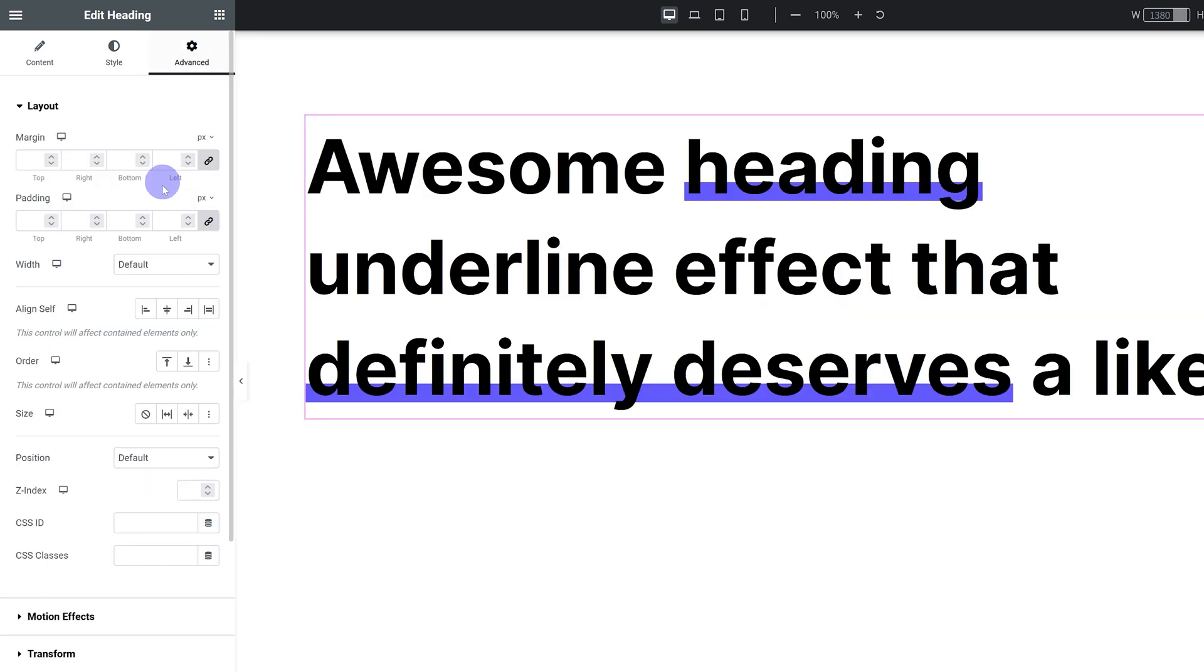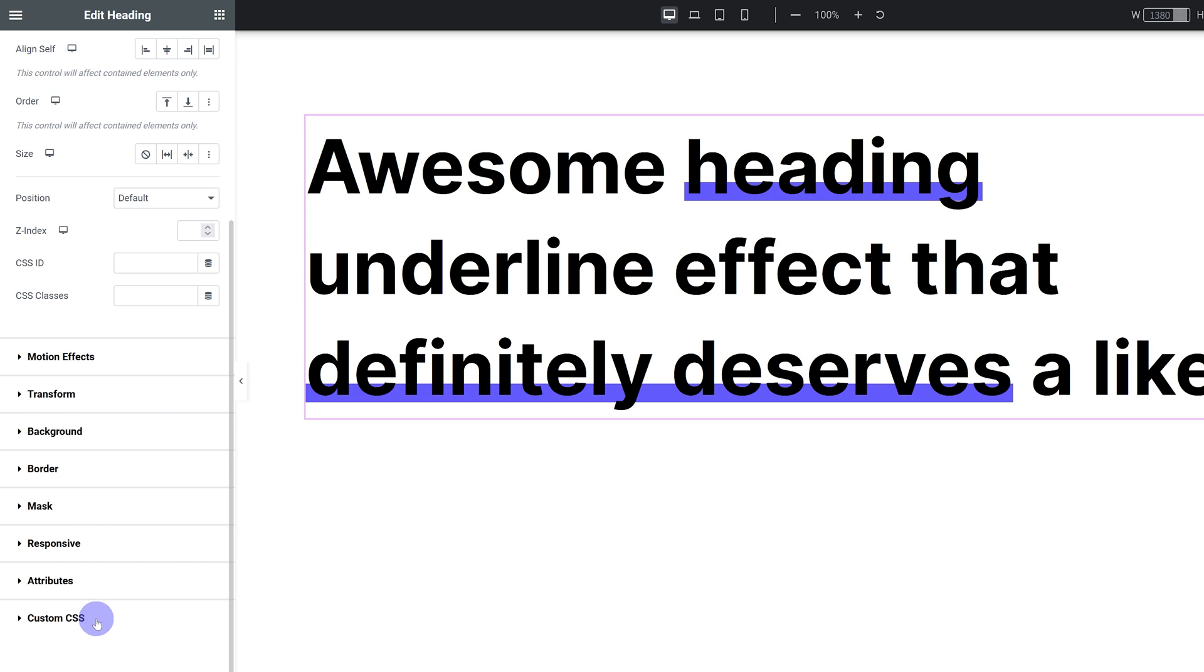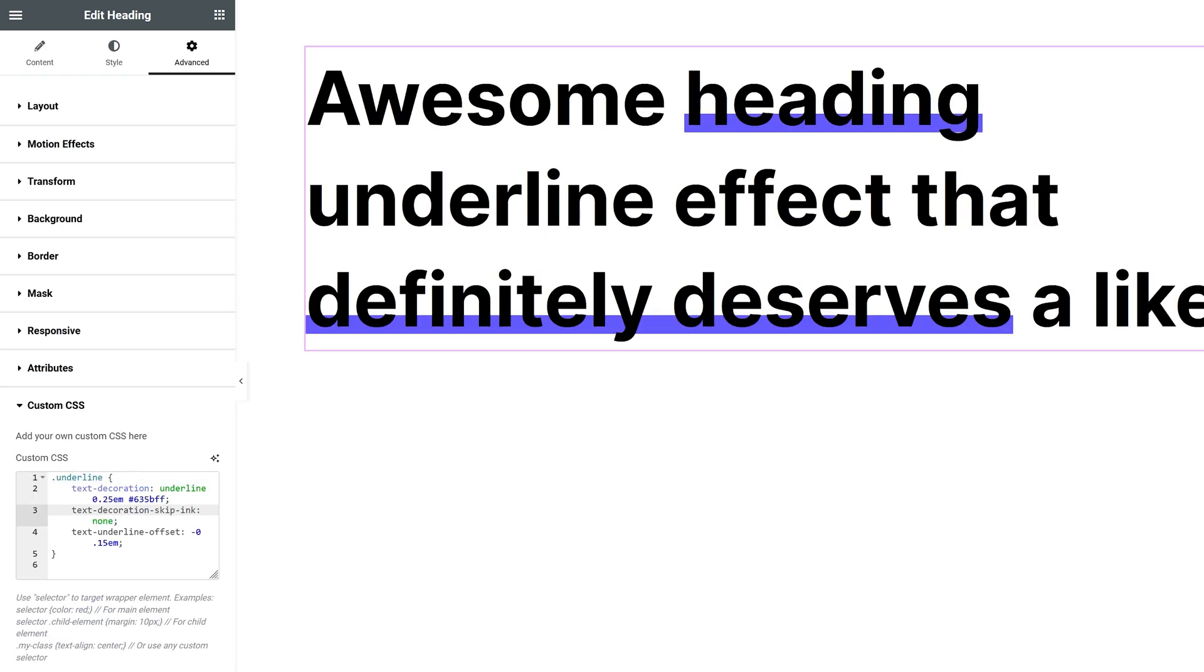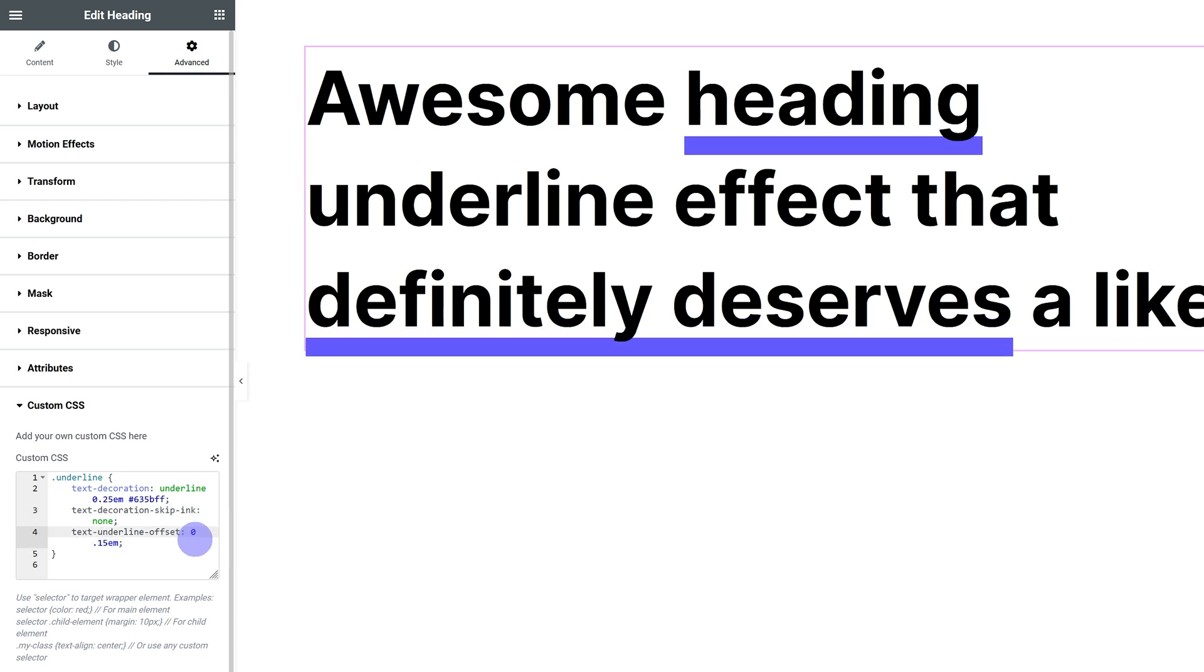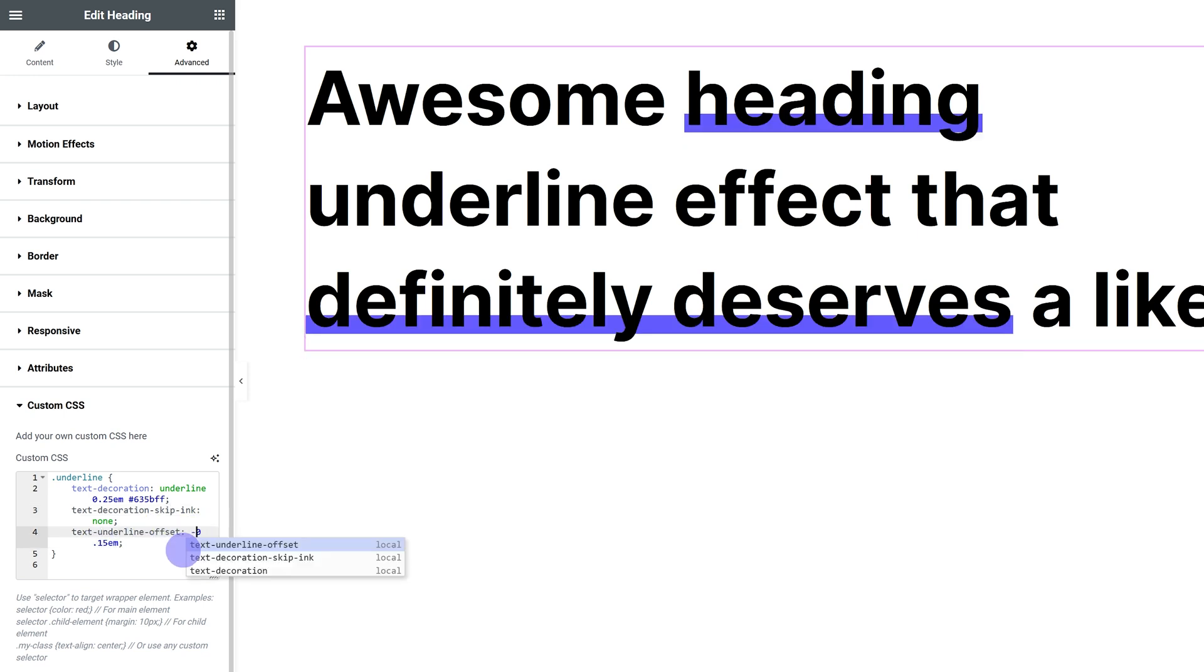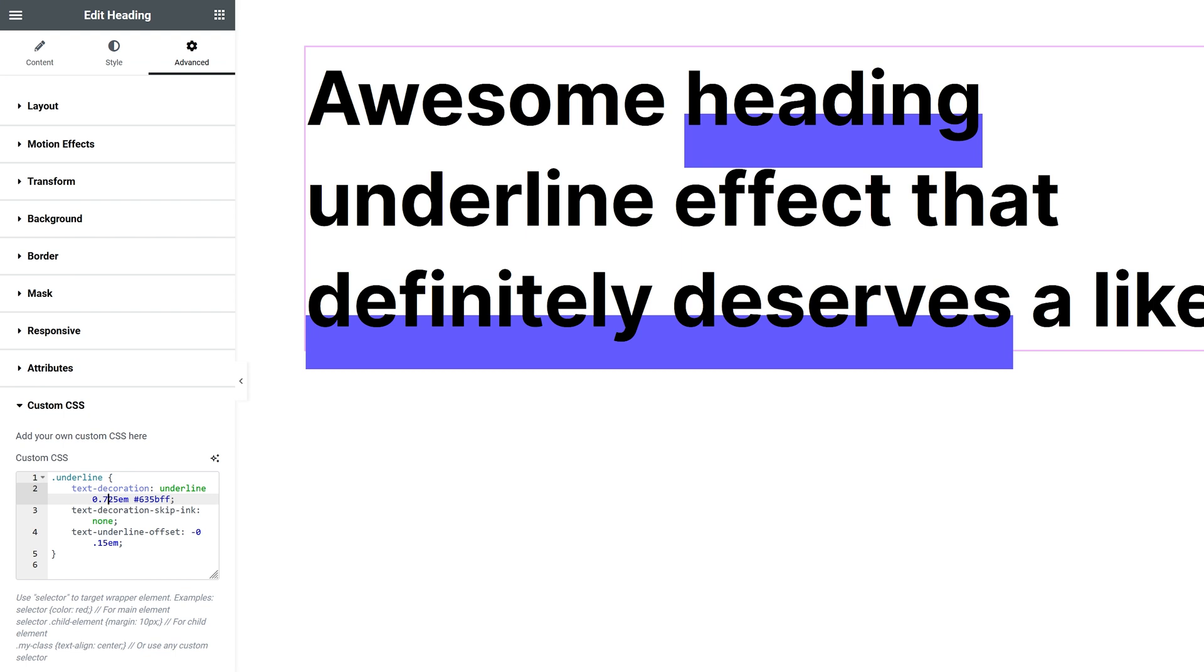So if I go back into my CSS, you can control how far apart from the actual text the underline is by changing this value over here. You can make it positive so it's gonna go down more, or you can make it negative so it's gonna move up. Again, I recommend using EM for maximum responsiveness and ease of use. You can pretty much get any kind of result you want by just adjusting these two values.